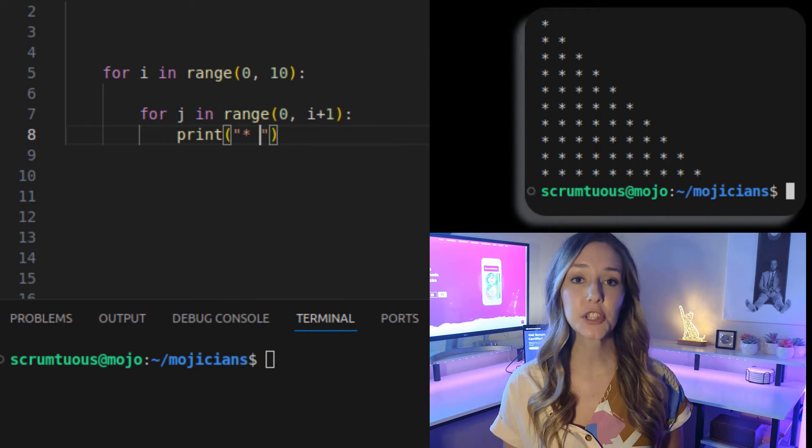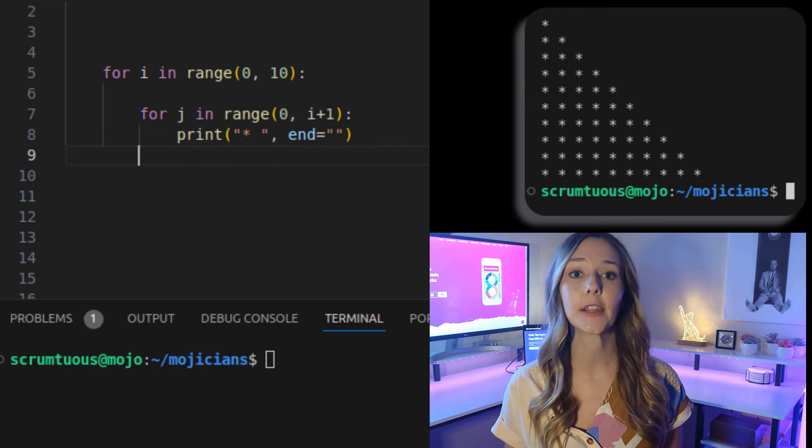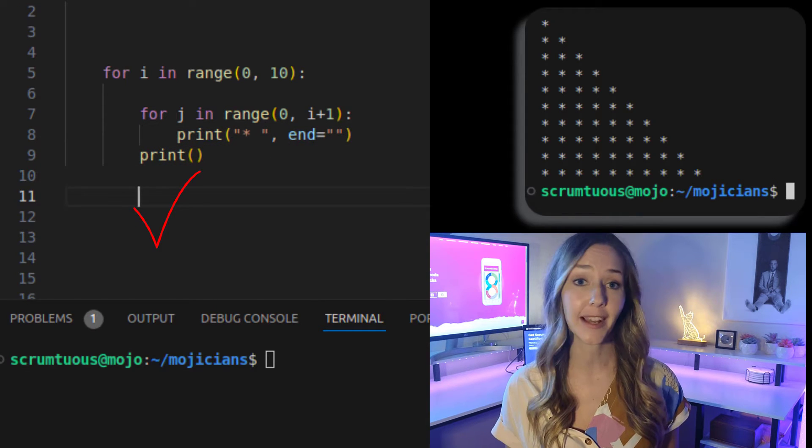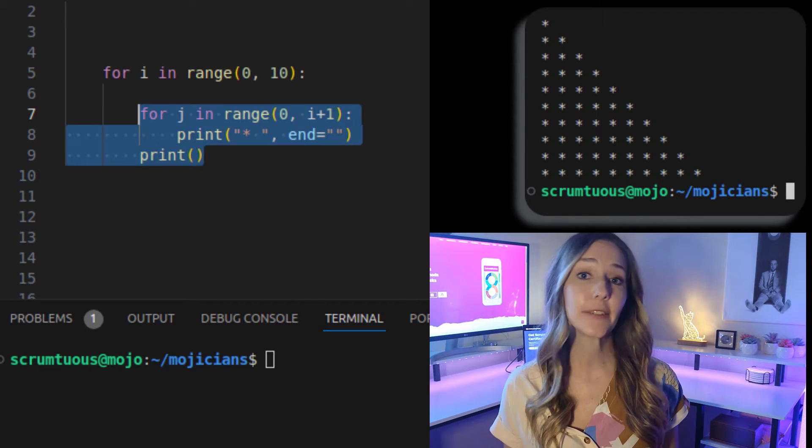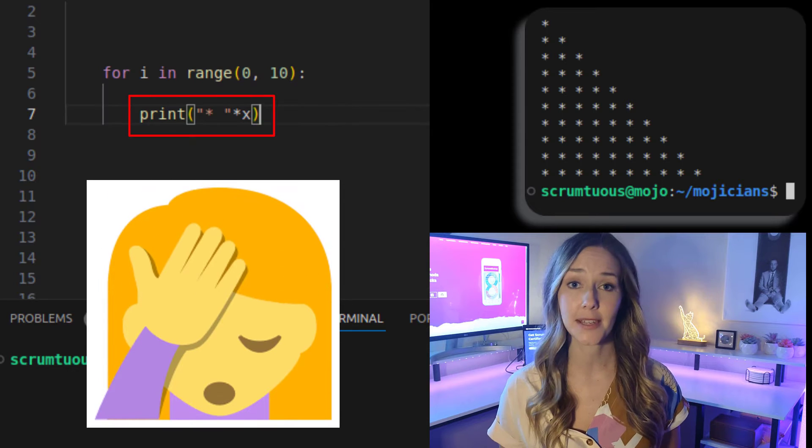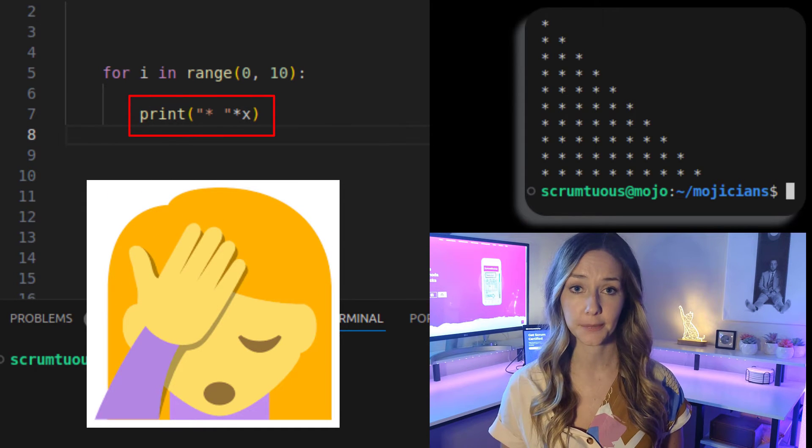Then just print the star without a new line in the inner loop and a new line print in the outer loop and you're done. If you really wanted to get cryptic, you could even do this. But cryptic code isn't good code.